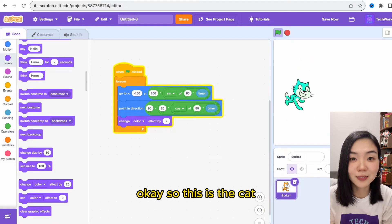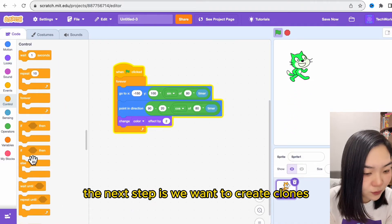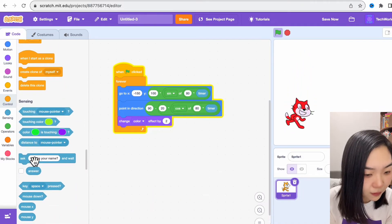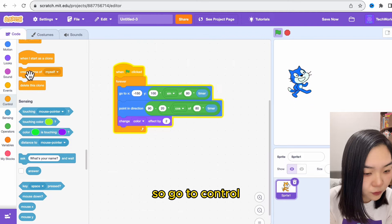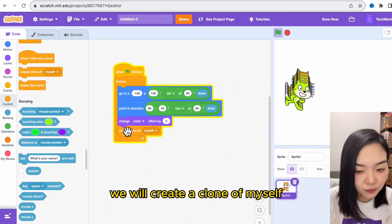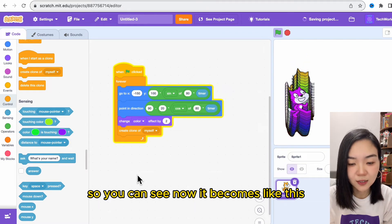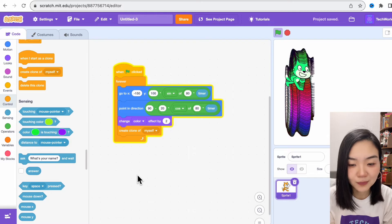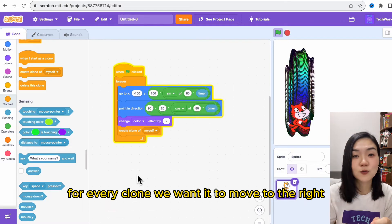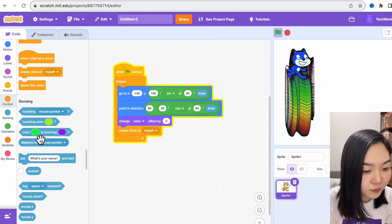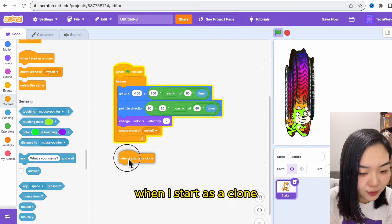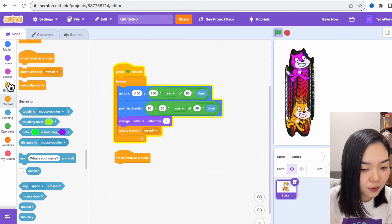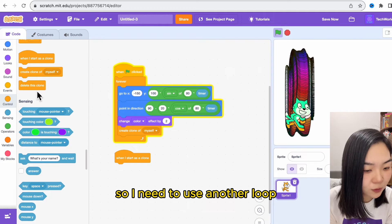The next step is we want to create a clone. So go to control, we will create a clone of myself. You can see now it becomes like this. For every clone, we want it to move to the right, so drag this: when I start as a clone, I'll move to the right.